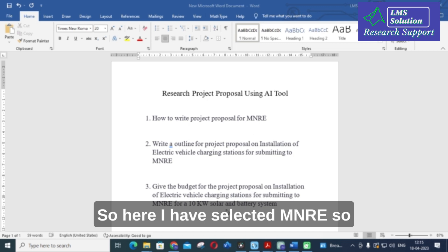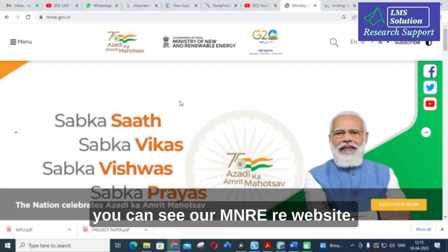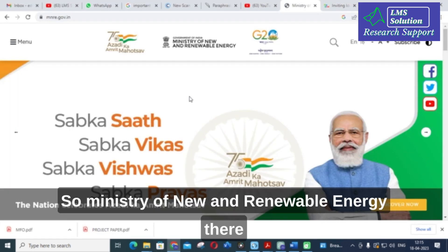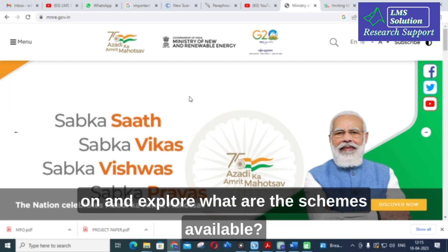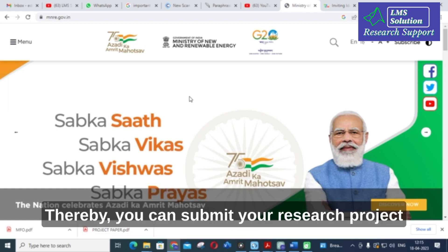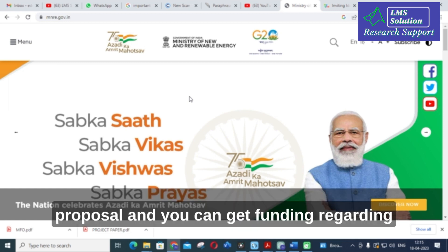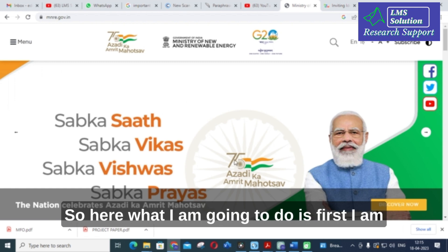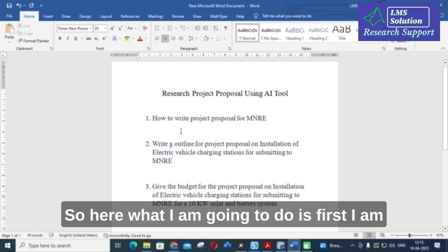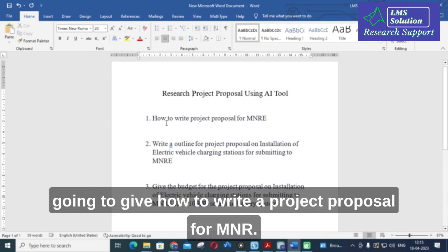Here I have selected MNRE — you can see the MNRE website, the Ministry of New and Renewable Energy. There are many schemes available; you can go and explore what schemes are there. You can submit your research project proposal and get funding for your renewable energy research work.